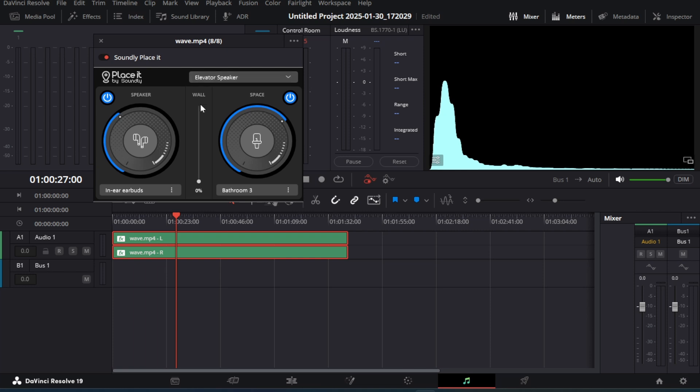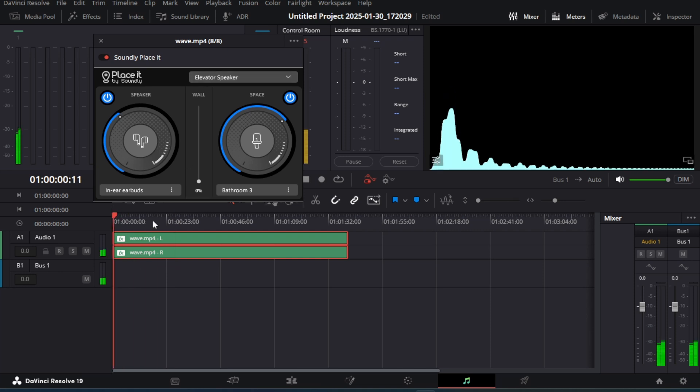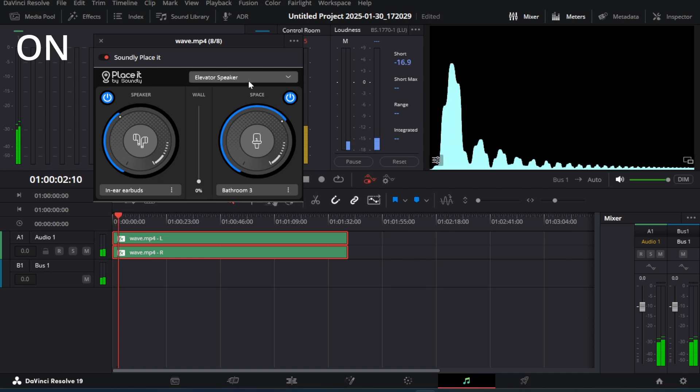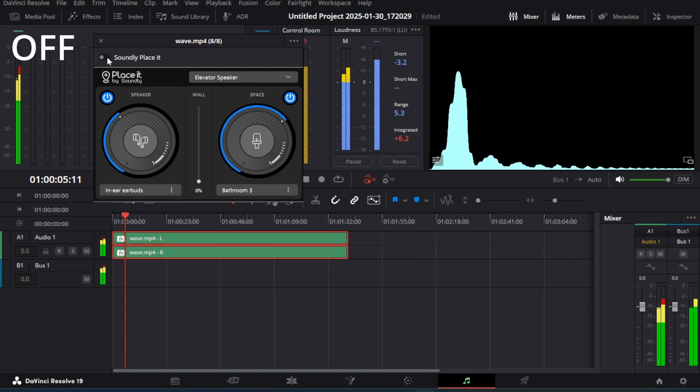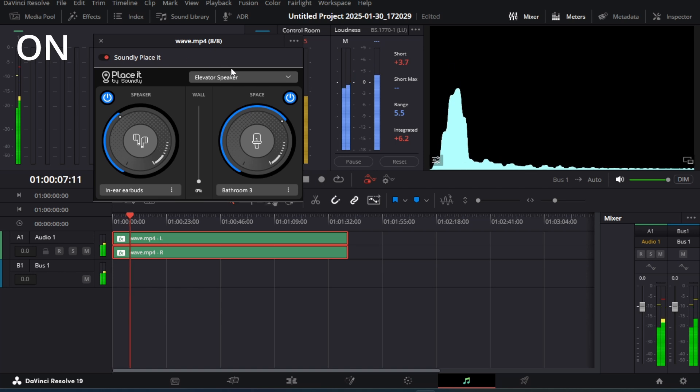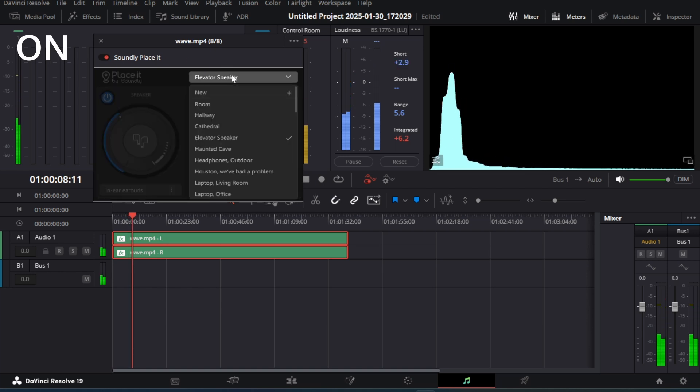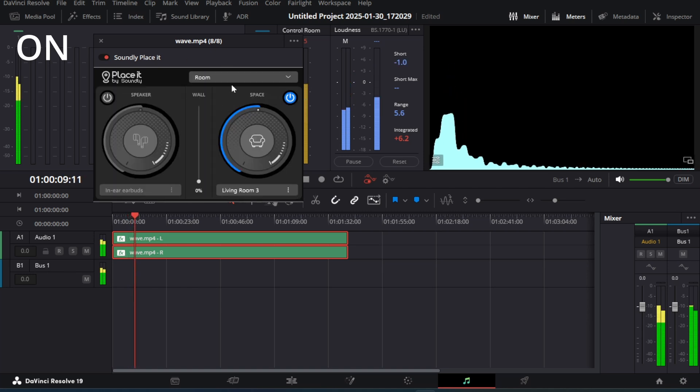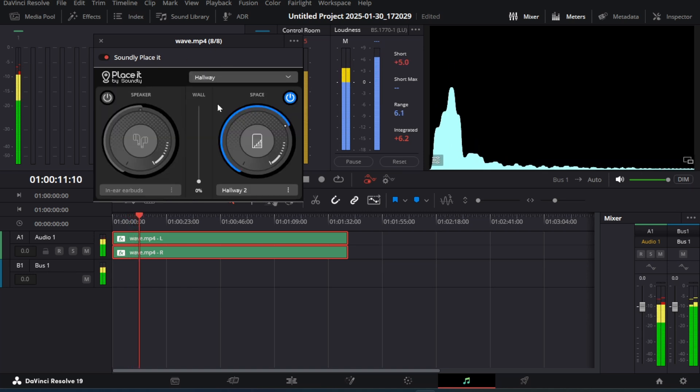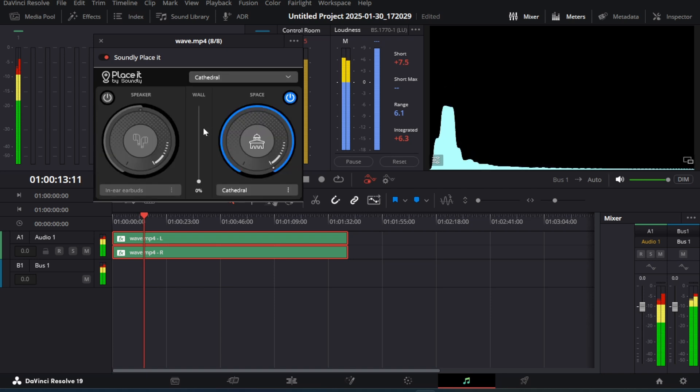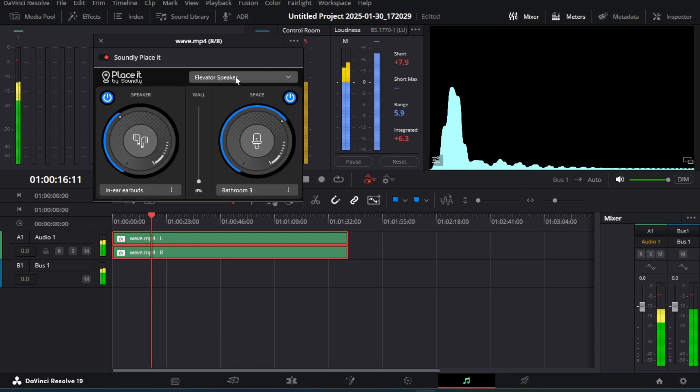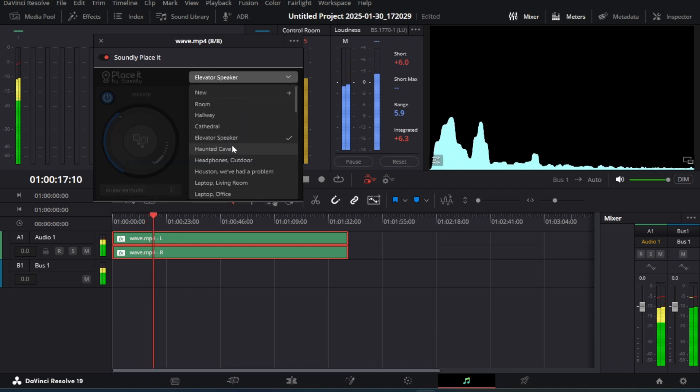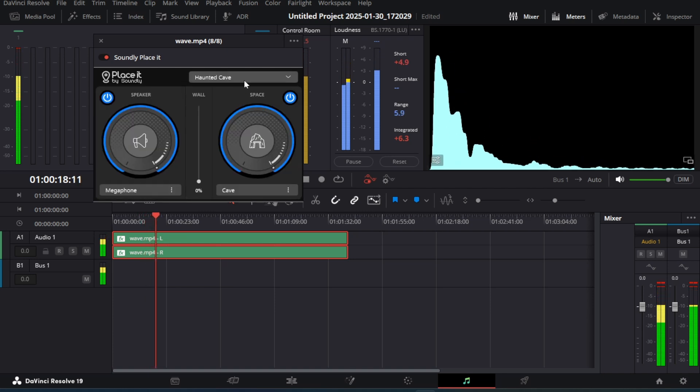This plugin helps us to emulate the sound of a chosen speaker or environment. Let me show you the live demo. You can see we have options like hallway, room, TV, radio and many more.